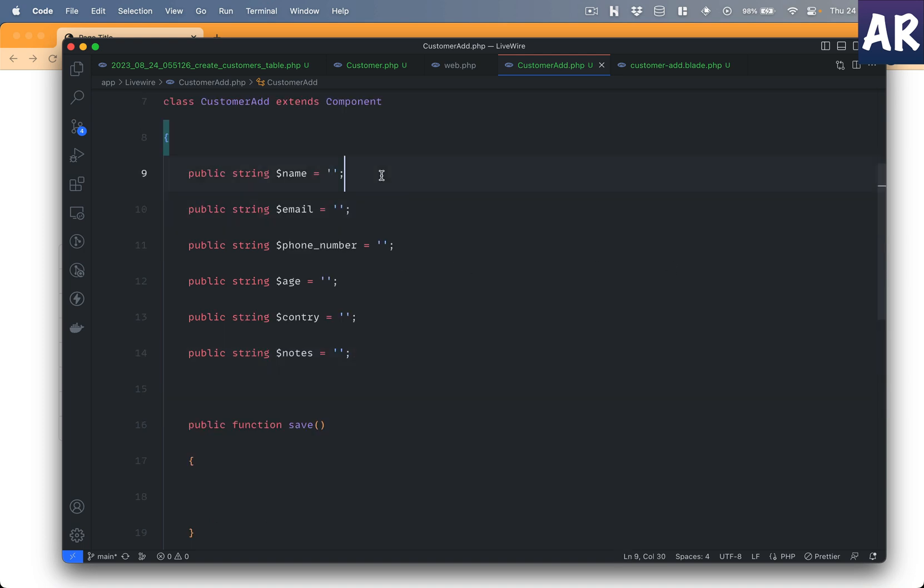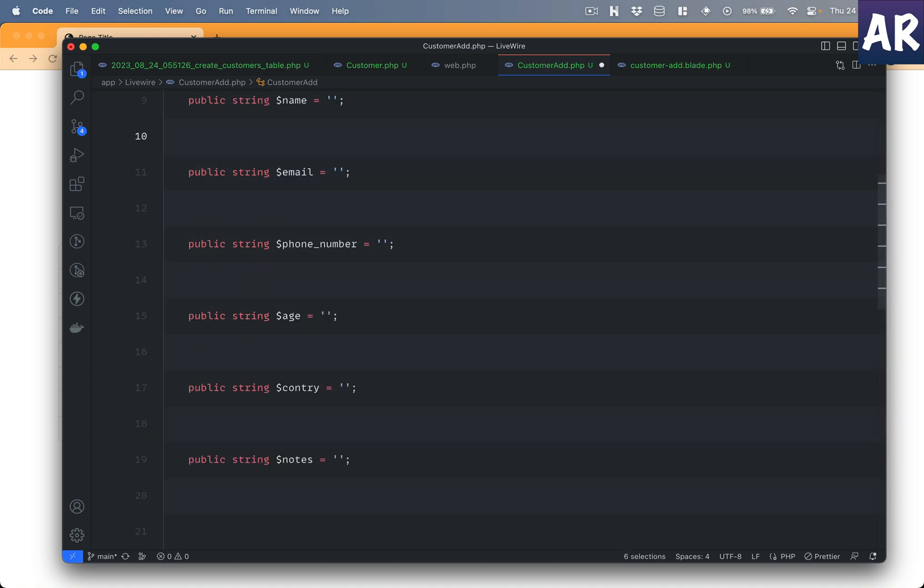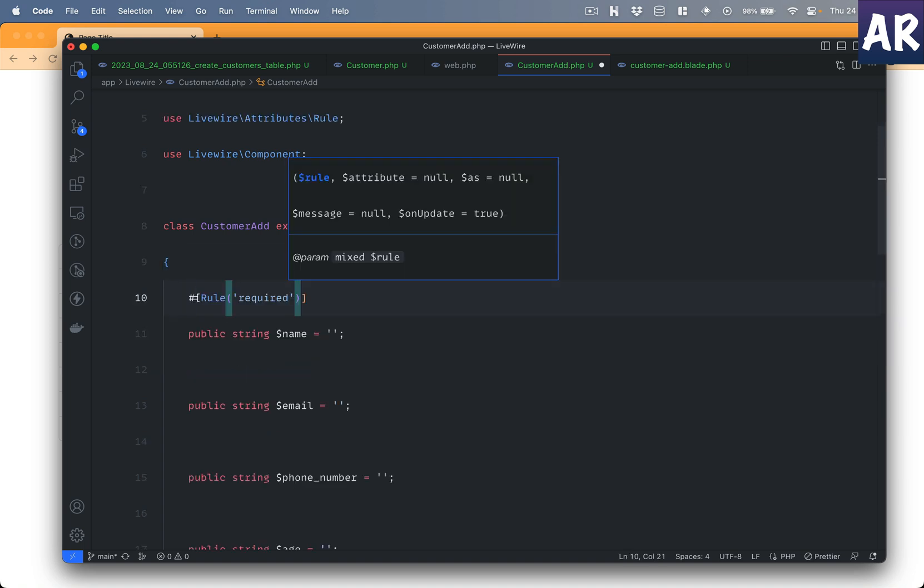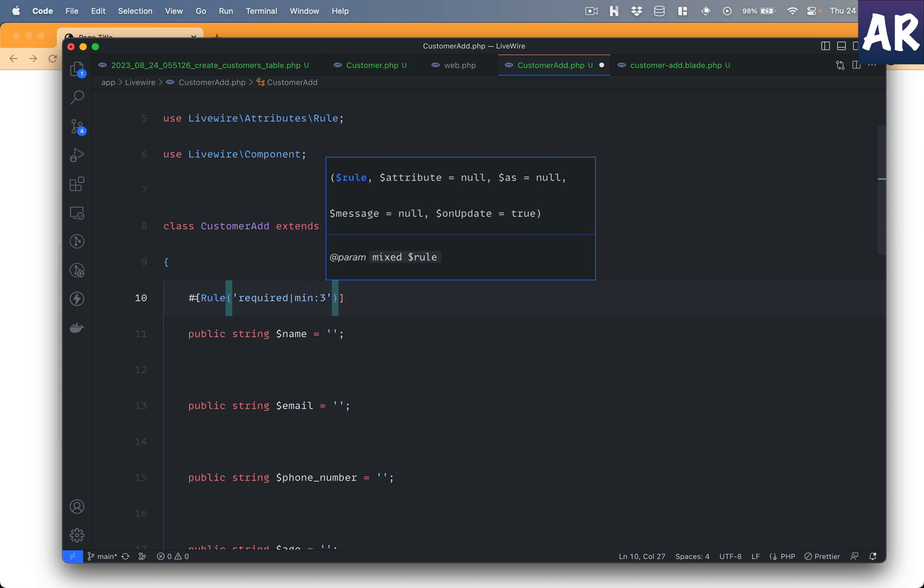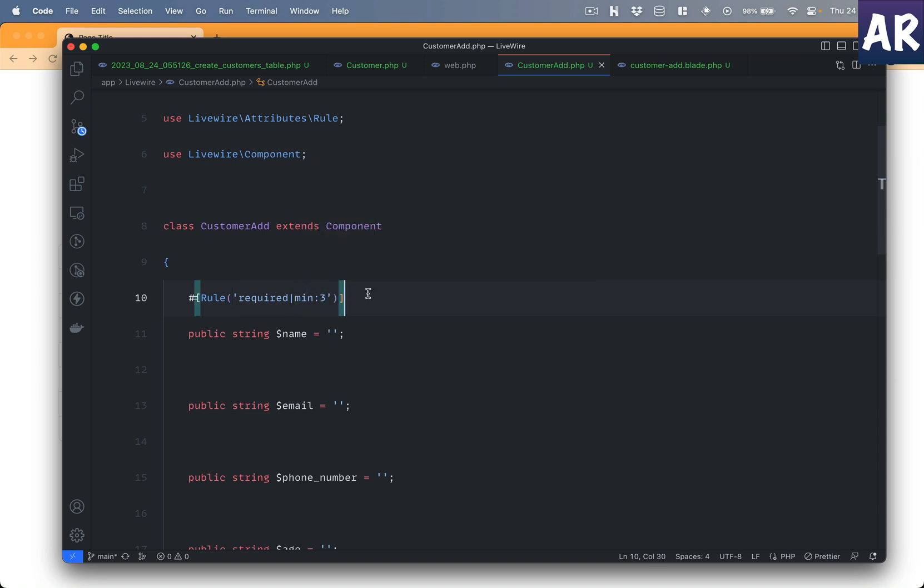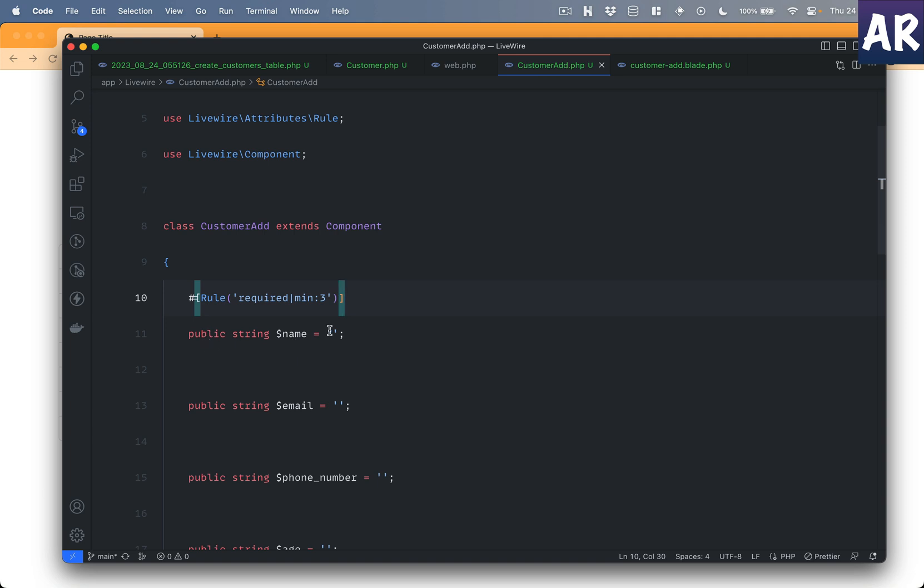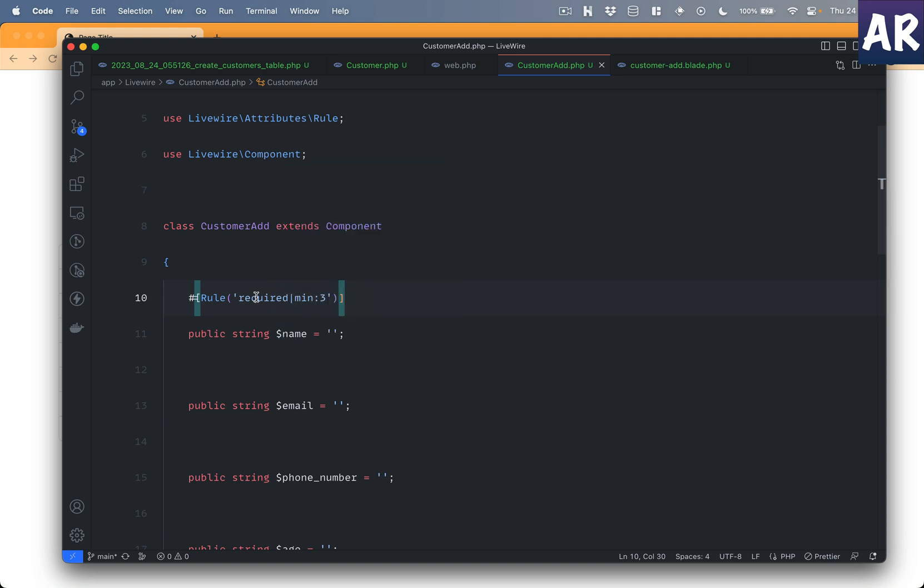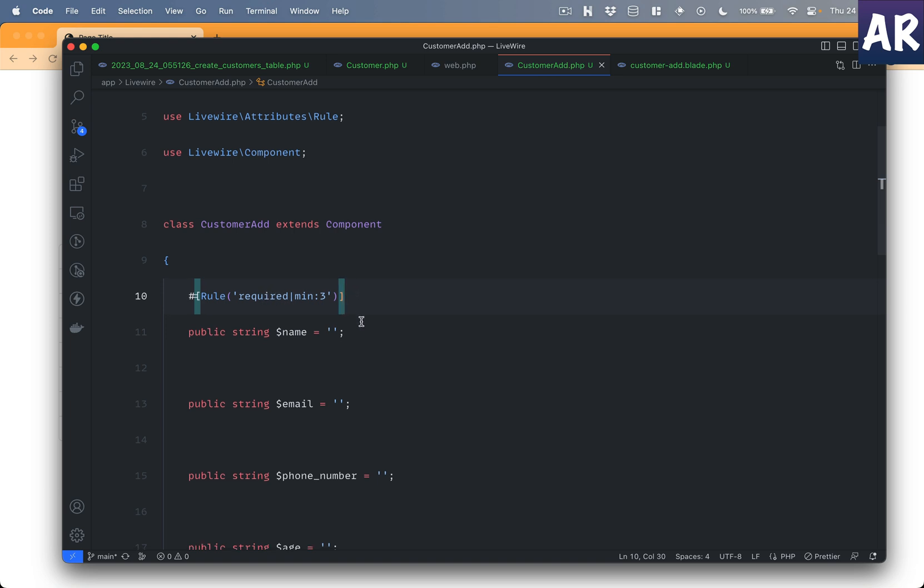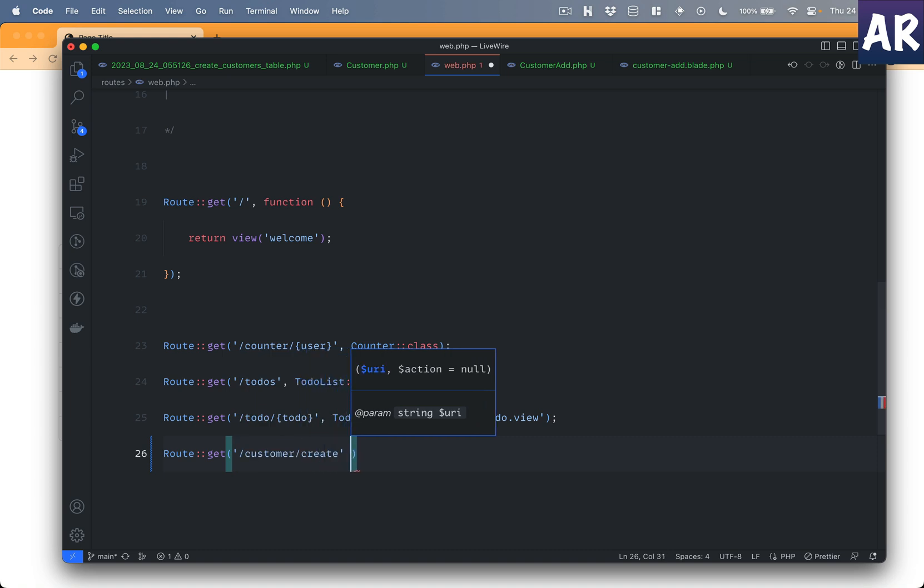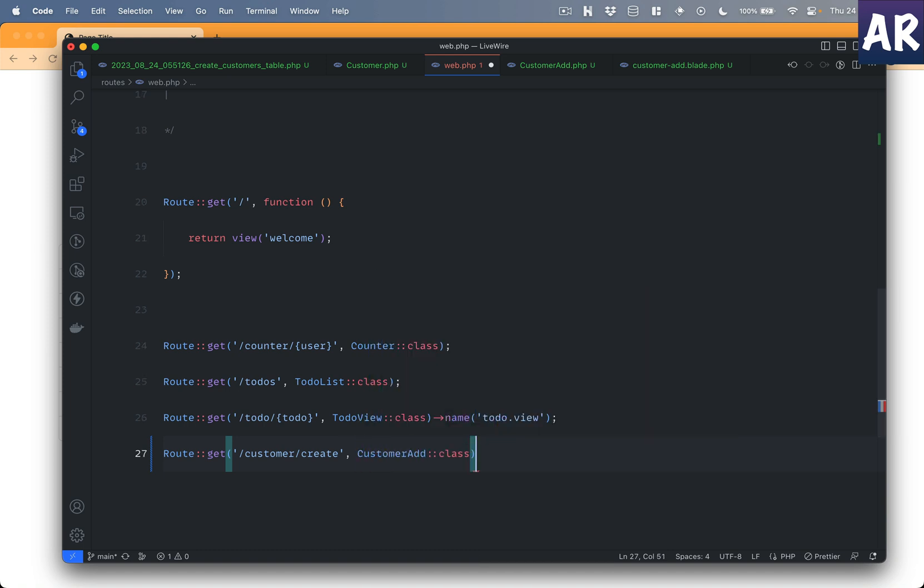Now for Livewire to run some validations what we can do is add some rules in this particular format: required, and let's just say the name should be minimum three characters. We can use the rules attribute to define the validations that we want on this particular attribute. For example, I'm saying that the name is required and it should be minimum three characters. With this done, let's first try and see how the working is because we've written a lot of code but we still don't see any visual.